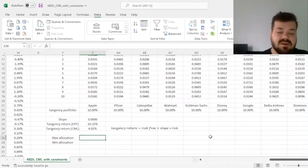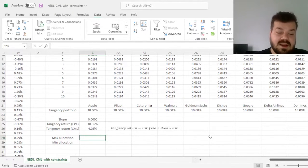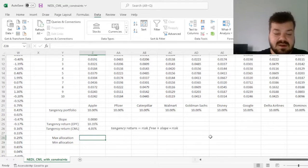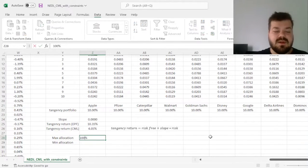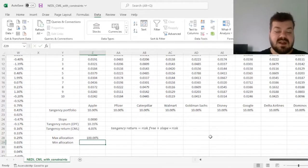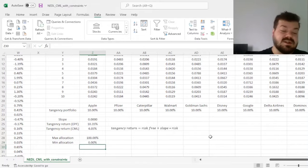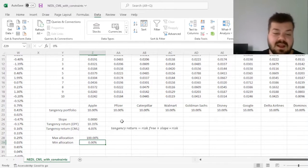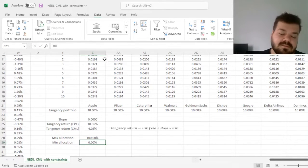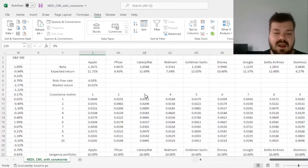So for the no short selling example, we have 100% maximum allocation and 0% minimum allocation, we'll seek to vary them later on. And finally, we can specify our solver task.